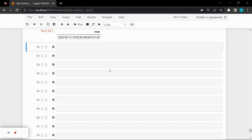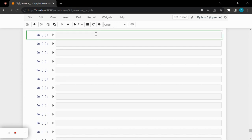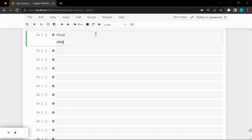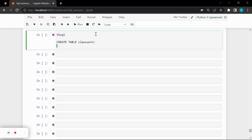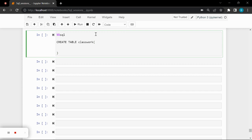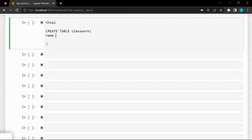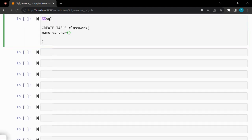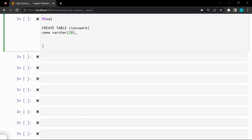Let's do a quick table definition and put some of these things into practice. I'll use the SQL magic command and create a table — let's say it's a classwork table. People are submitting their classwork, so I'm recording their names and when it was submitted. I'll use the name of the students as VARCHAR(20), and then for the time, I could use either date or timestamp for the submitted column.